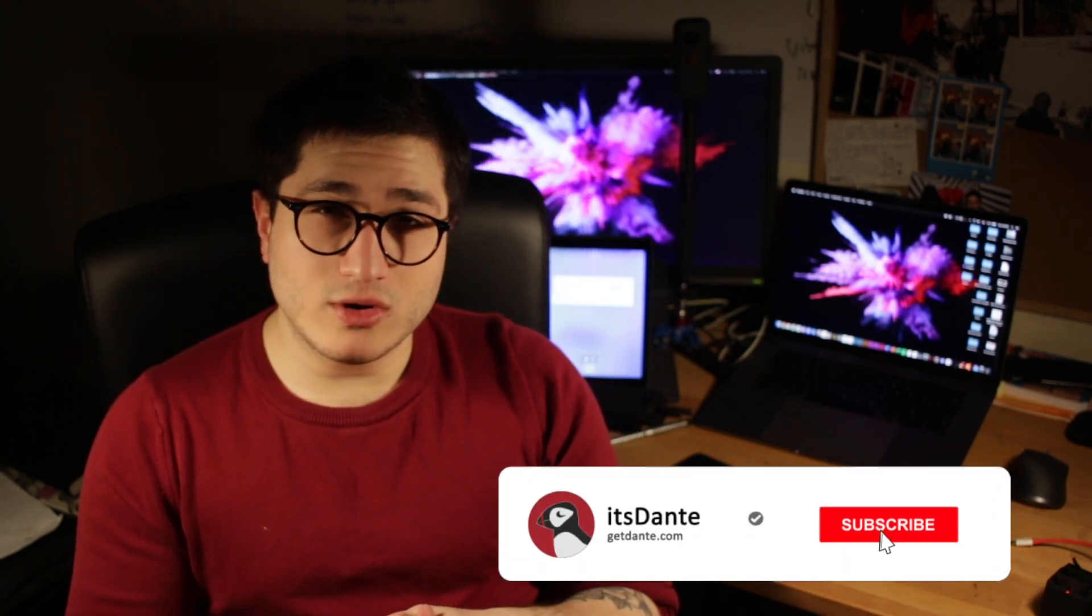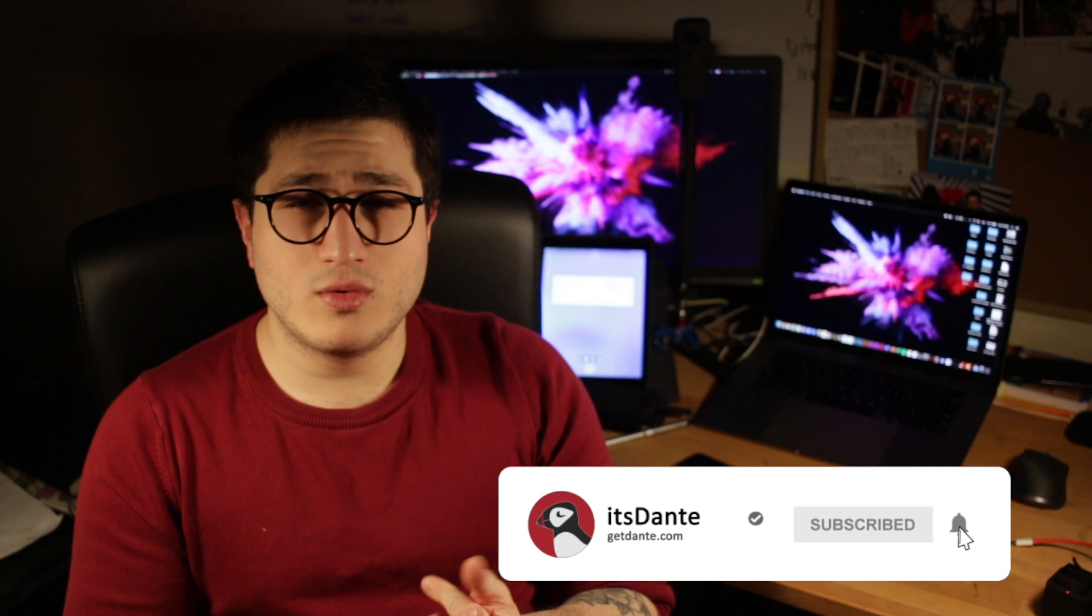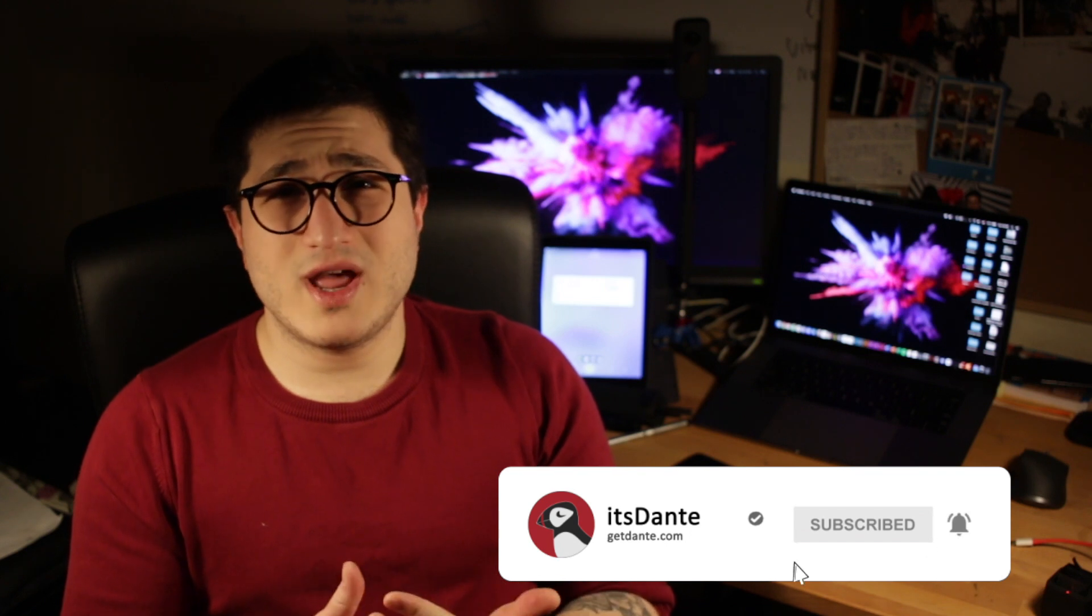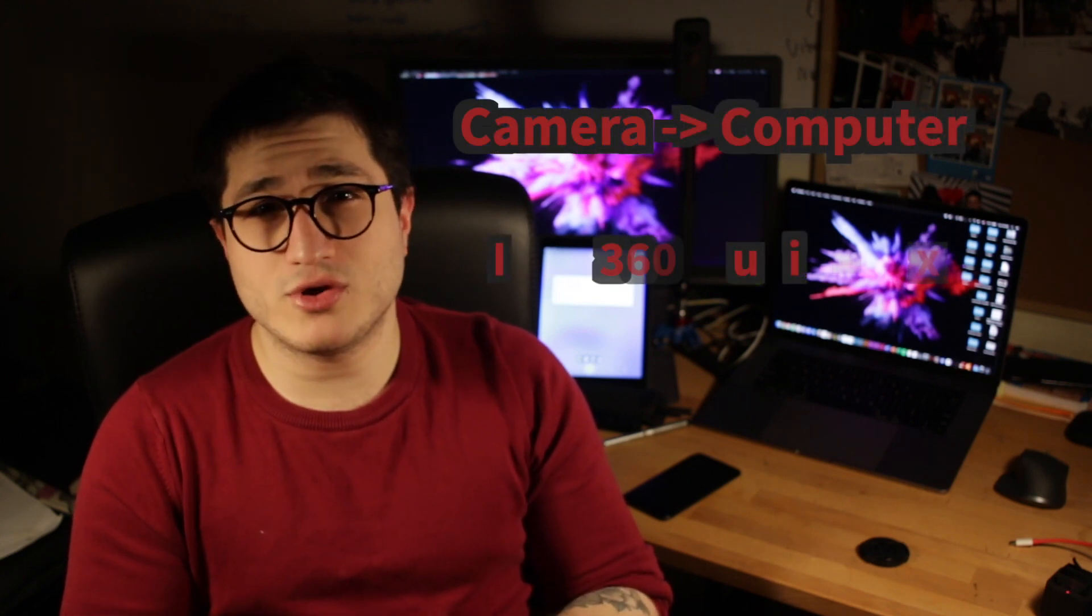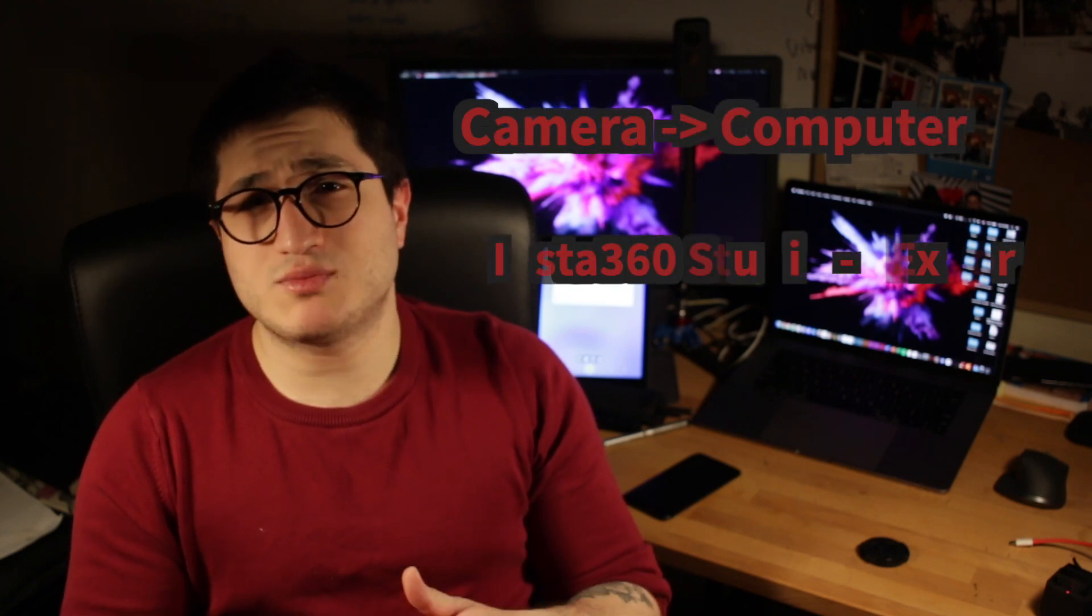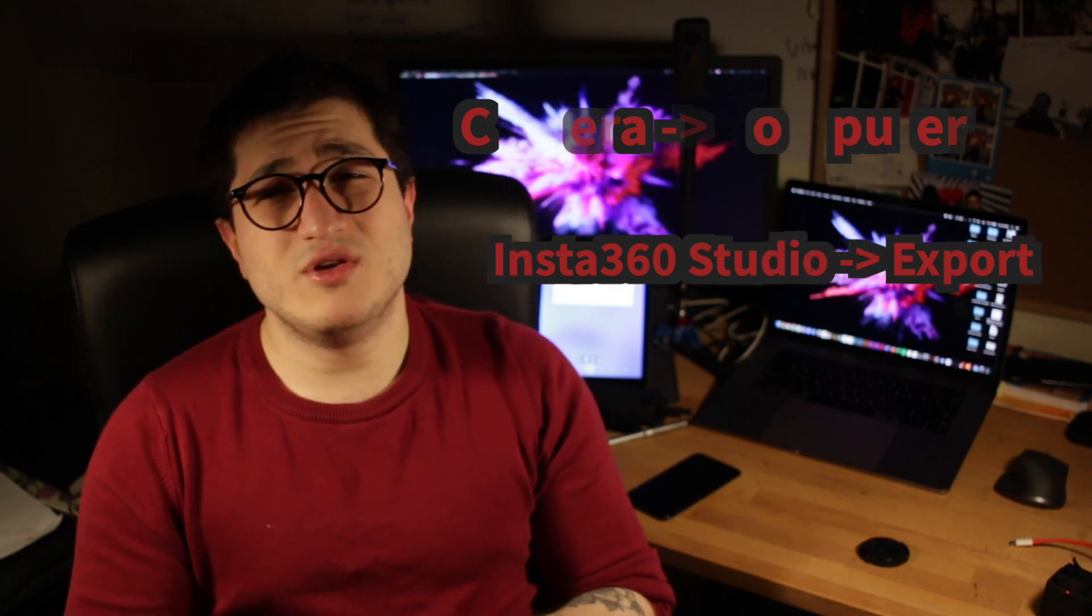Before we get started, I'll quickly walk you through the workflow that I'll follow. With the ONE X, the workflow is quite simple. You basically just have to take the photos from your camera, put them onto your laptop, put them into the Insta360 Studio, export them, and you're basically done.